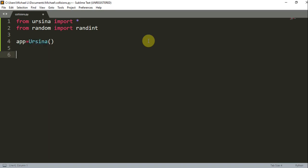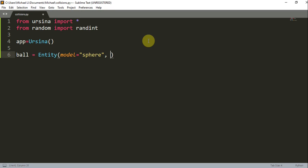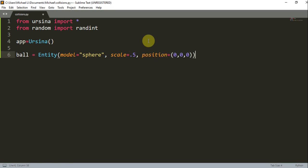I'm going to create two entities. First I'm going to create a ball. So, 'ball = Entity'. The model is going to be equal to a sphere, because I want to create a sphere ball. I'm going to set the scale to 0.5, and what this does is it sets the X, Y, and Z values to half of its original. And I'm going to set the position equal to 0, 0, 0 so that it's centered.